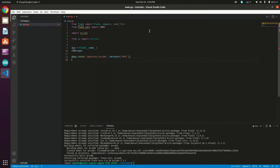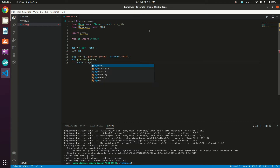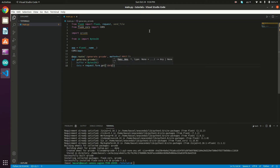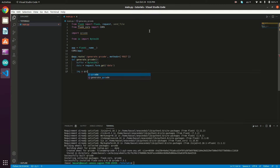Let's create our handler method: def generate_qr_code(). First we create a buffer using BytesIO: buffer = BytesIO(). Then data = request.form.get('data') — we'll send this as a form value holding the QR code text. Next, generate the QR code: image = qrcode.make(data).